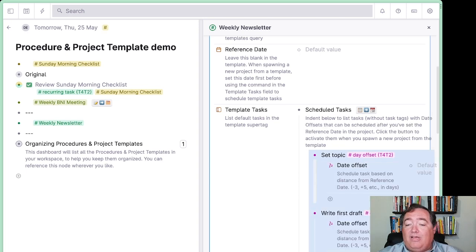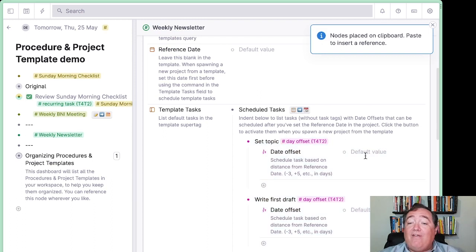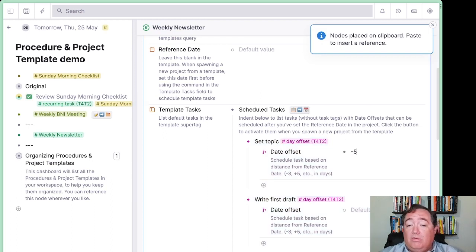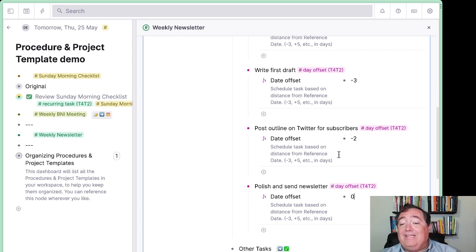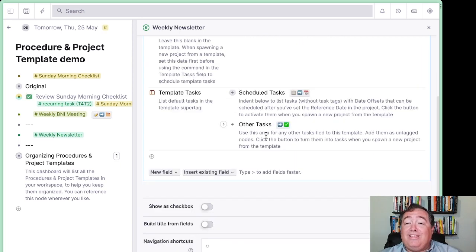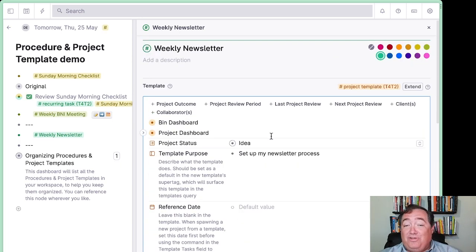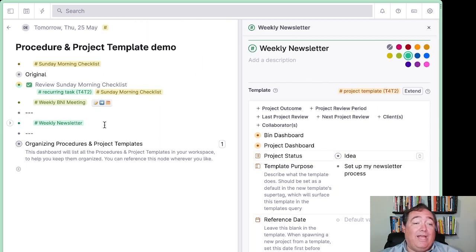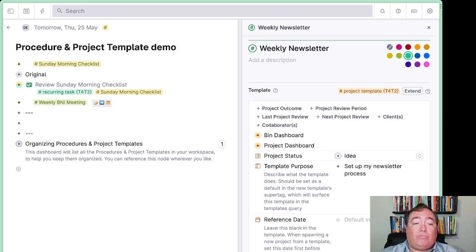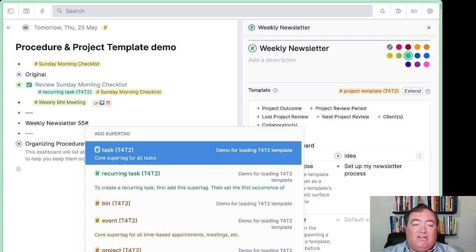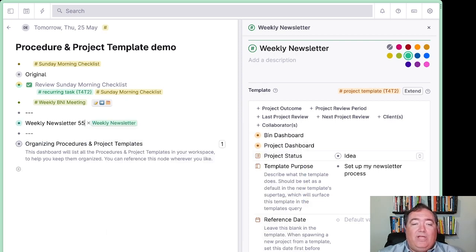And you see this little day offset that came with this automatically. If I open this up, I can say I want to set, let's say I'm doing this weekly. I want to set a topic five days before the newsletter comes out. I want to write the first draft three days before, post outline on Twitter two days before, and then polish and send the newsletter on the day of. So that would be a zero offset. What this means I can now do, and this is where things get really fun. I can now set up a weekly newsletter. We'll say weekly newsletter 55. I've been doing this a long time, apparently.